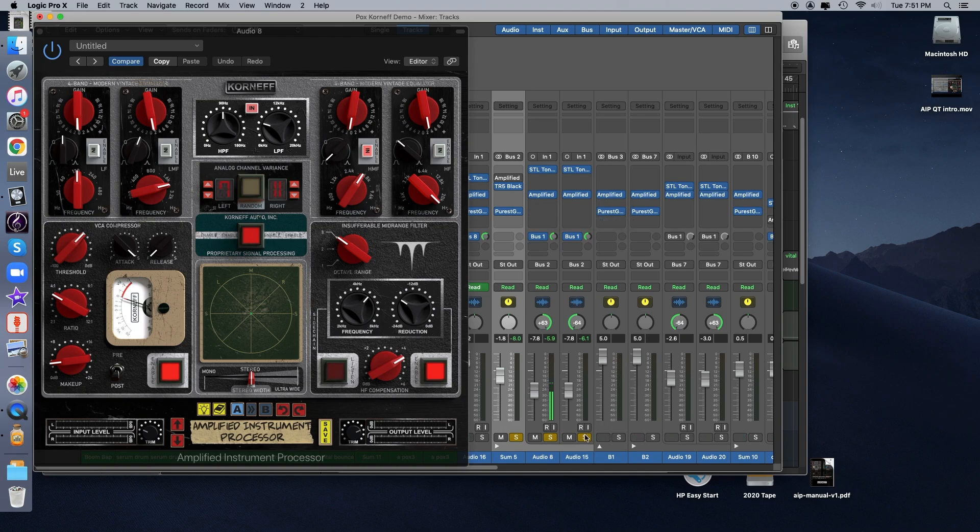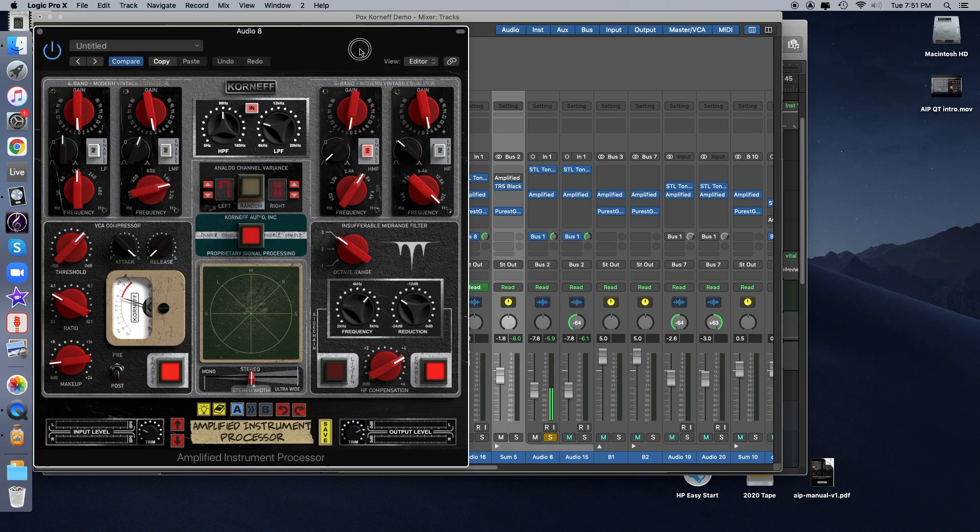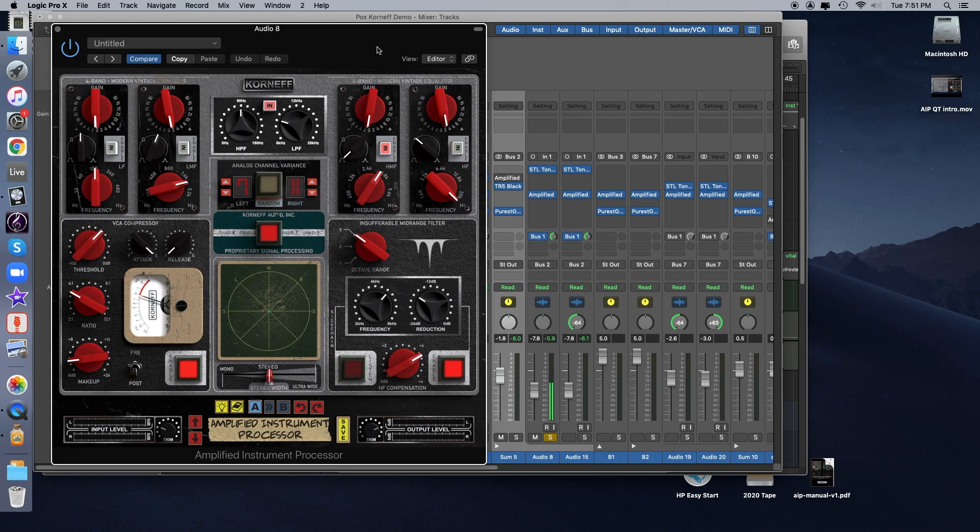I'm just going to solo one of the guitars because they're the same part, played twice, panned hard left and right, but this way we can see exactly what all the changes are as we adjust one channel, and it won't sound all wonky. So this is just the track by itself.